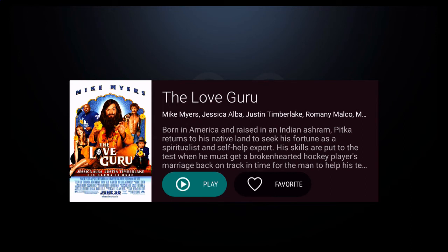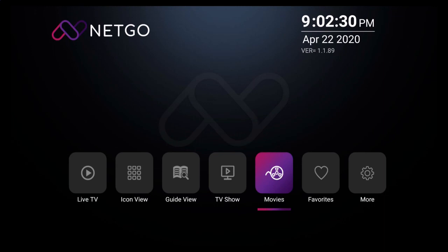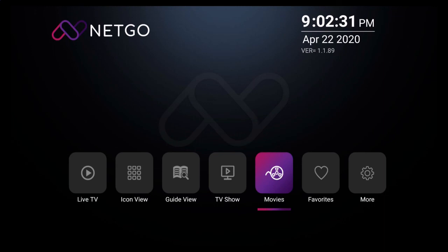Now, for the purpose of this tutorial, we're simply going to be clicking on Play. And after a few moments, you'll notice that the movie will start playing. And that's all we have for this tutorial. Thanks for watching.